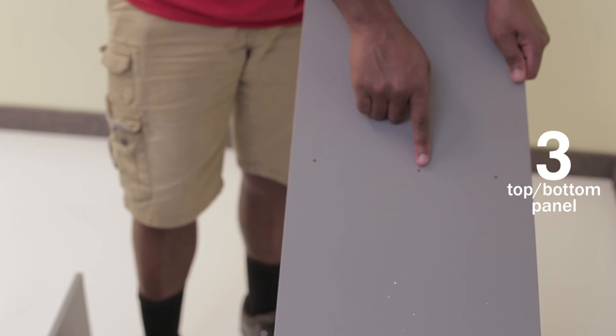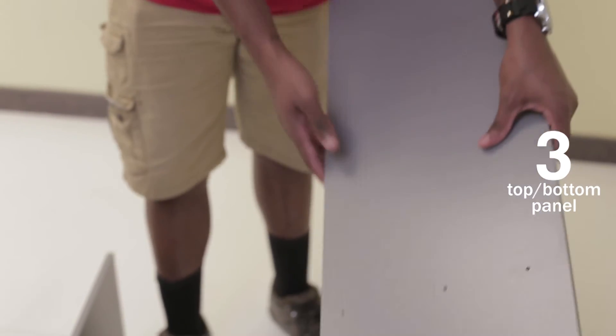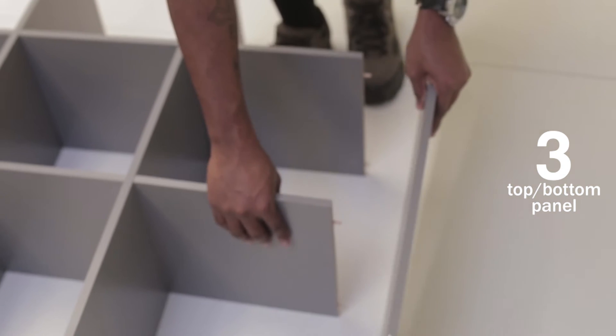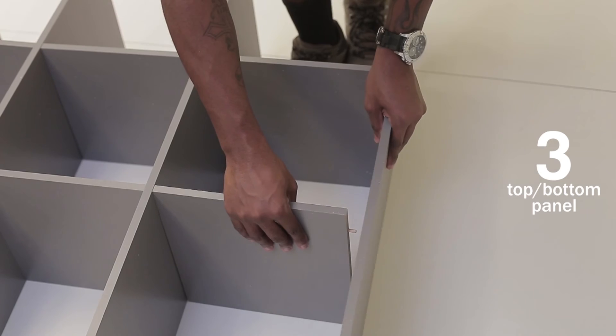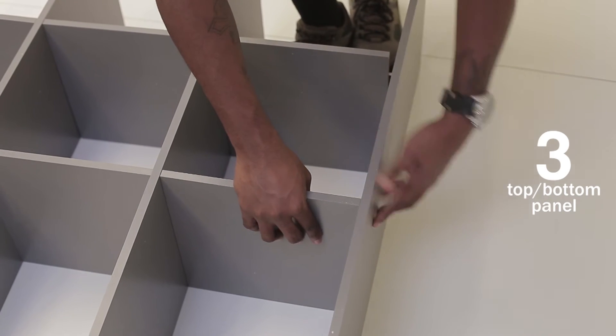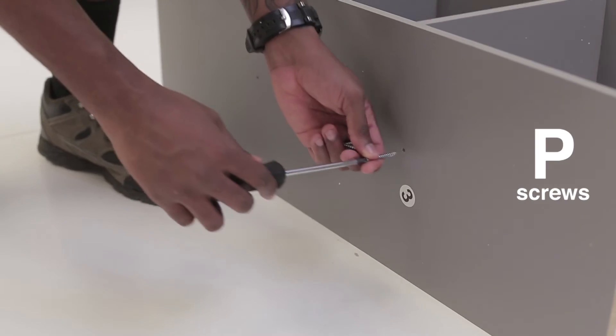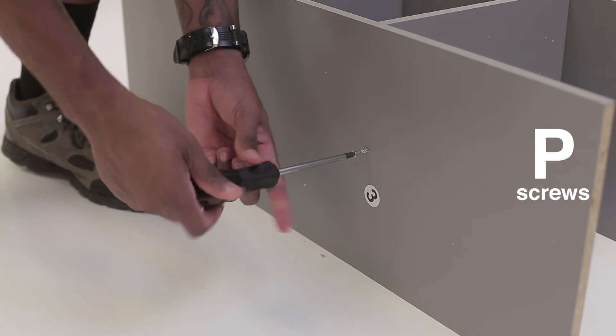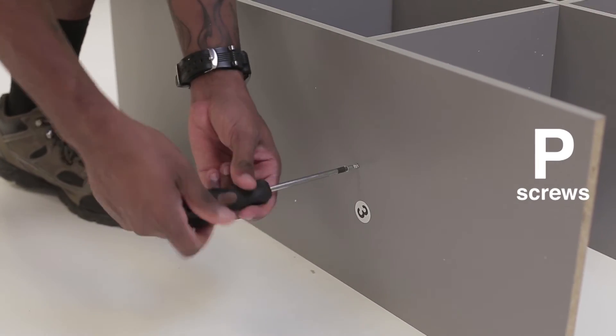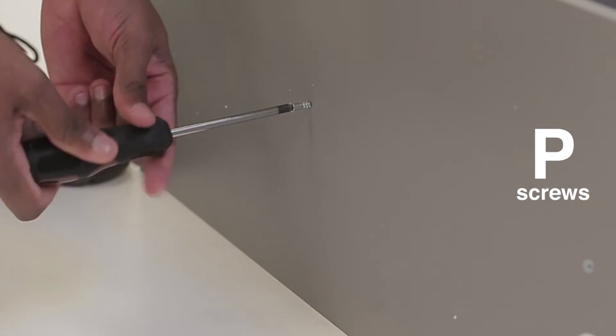Repeat the process on the opposite side. Then secure the board threes to the board fours with your screws and screwdriver.